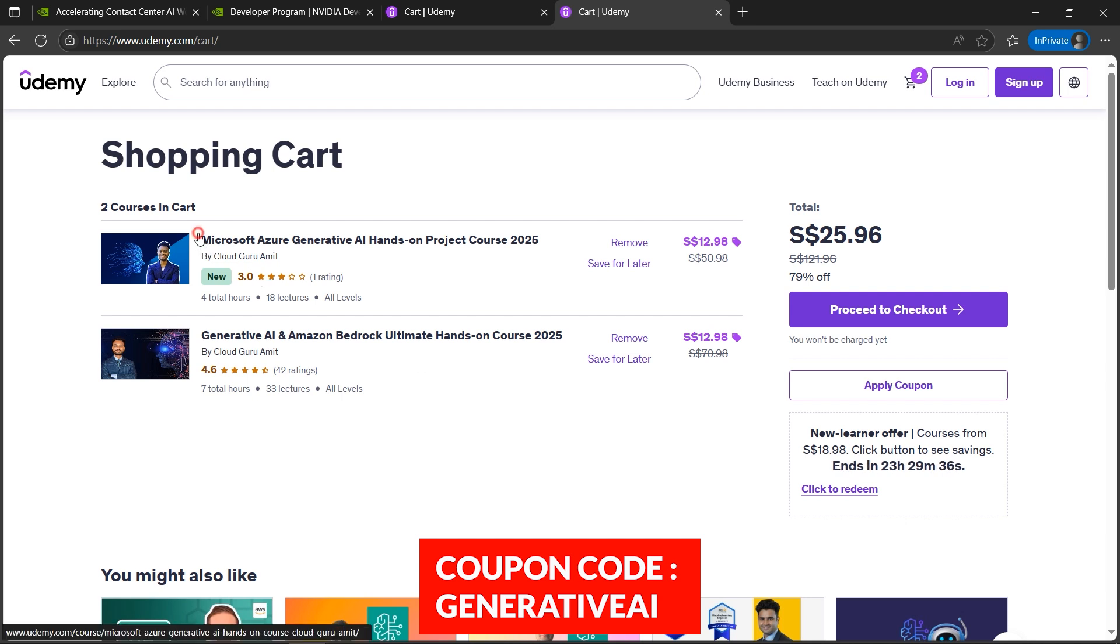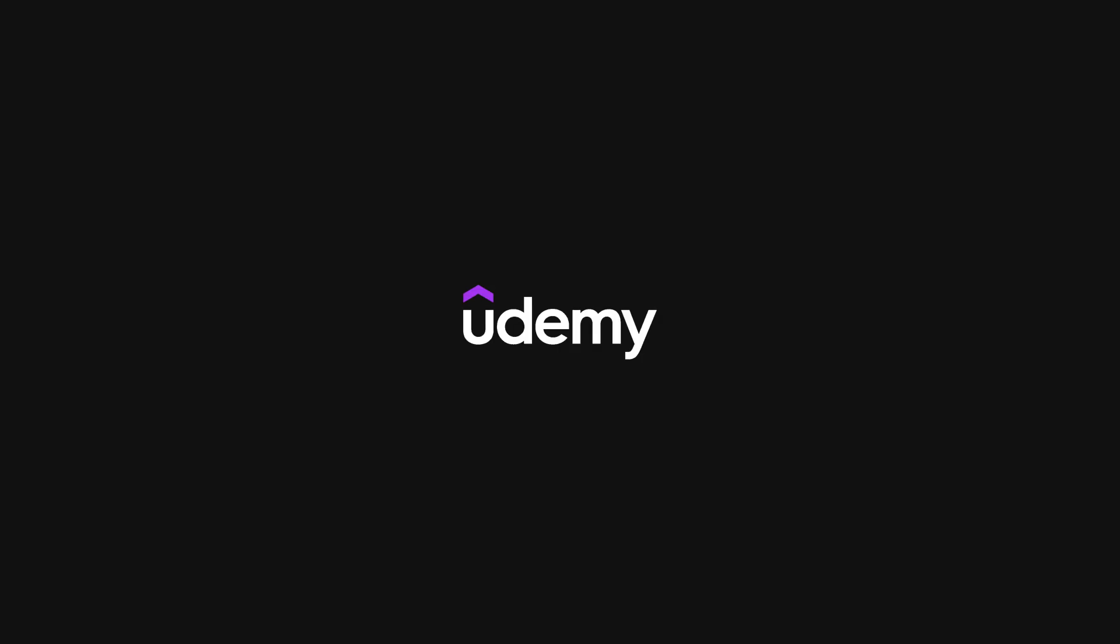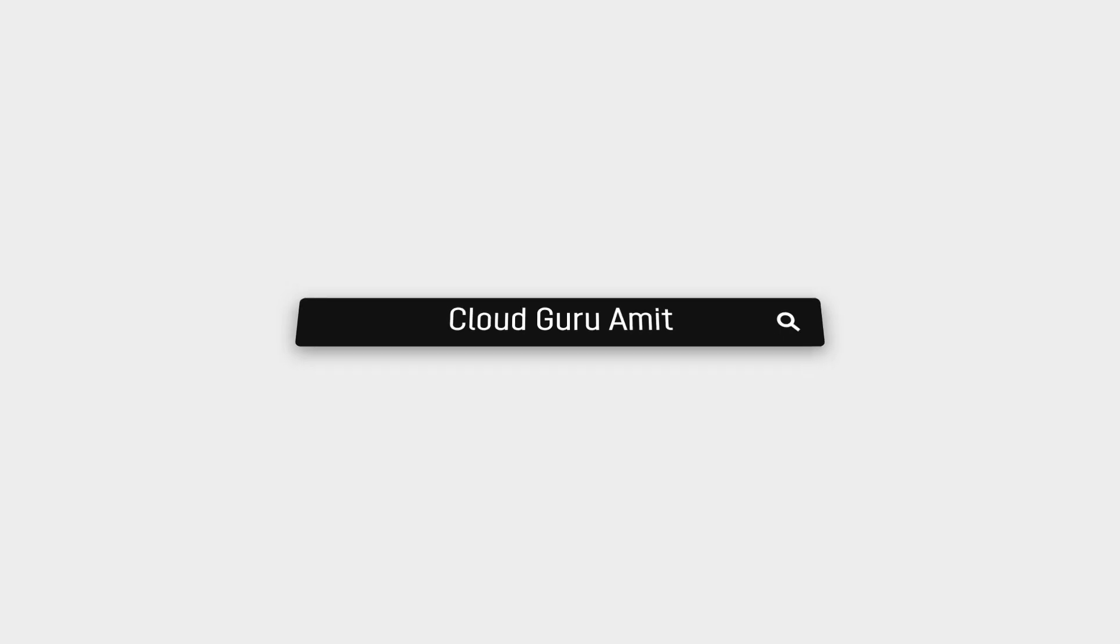I'm 100% sure it will help you out if you are enthusiastic about Generative AI, especially building your career around it, because it's the trending technology.